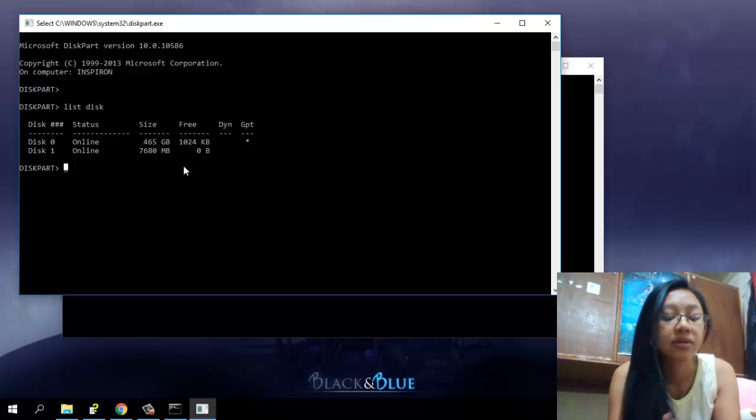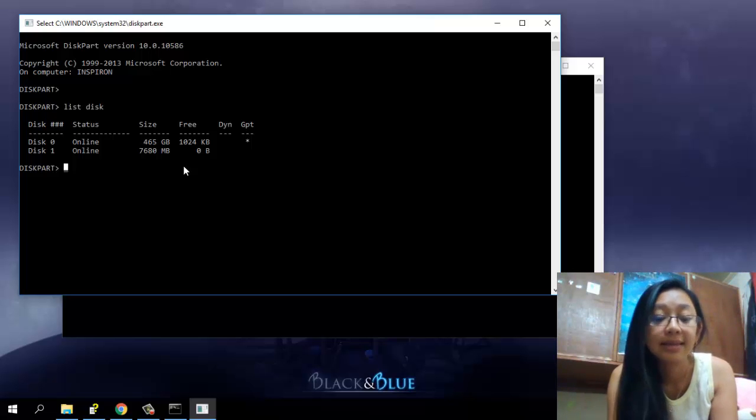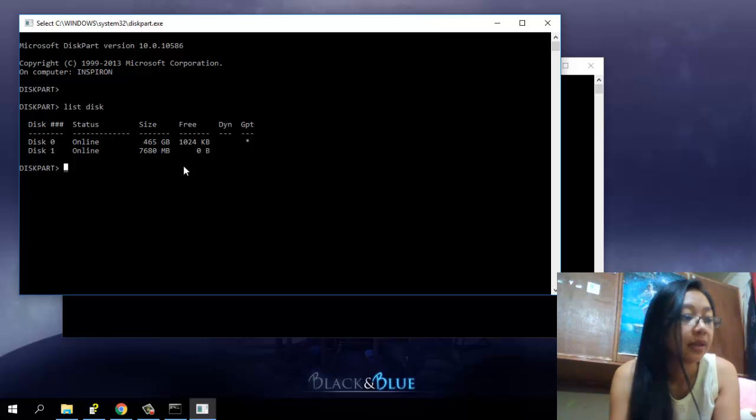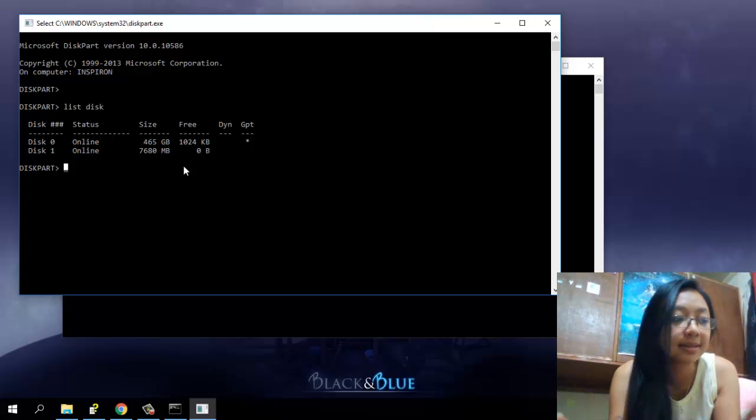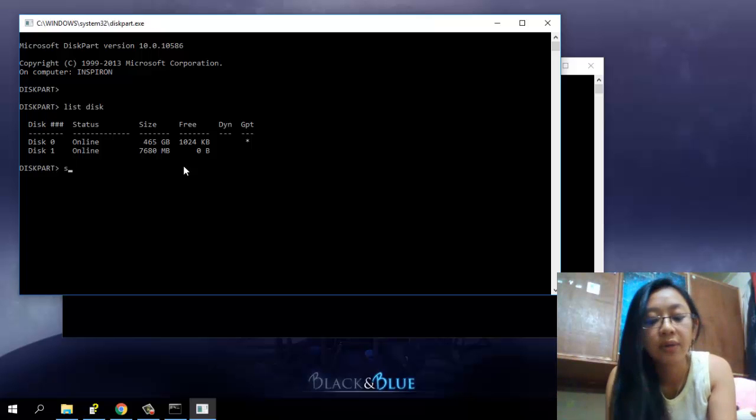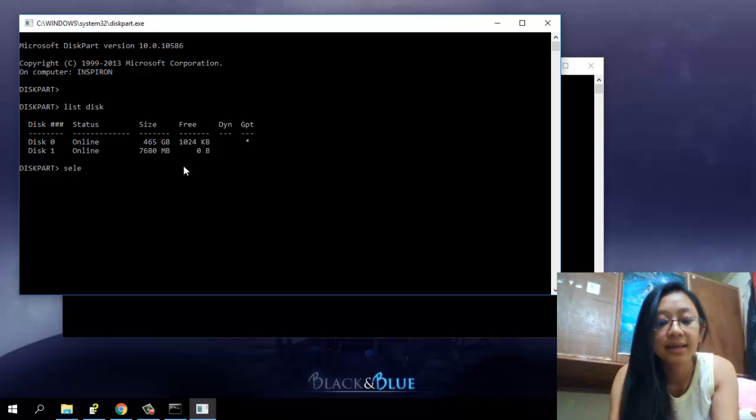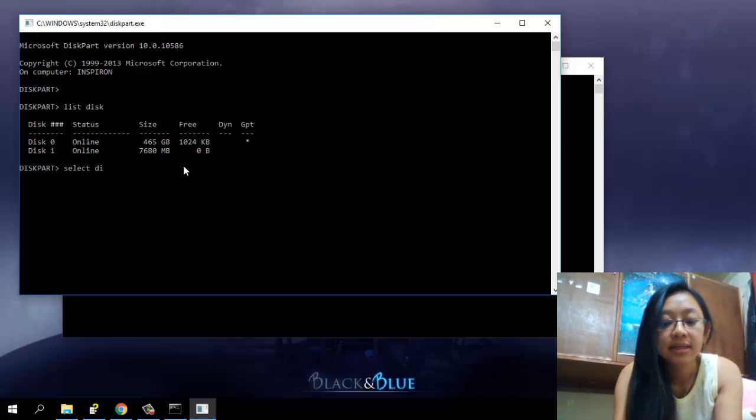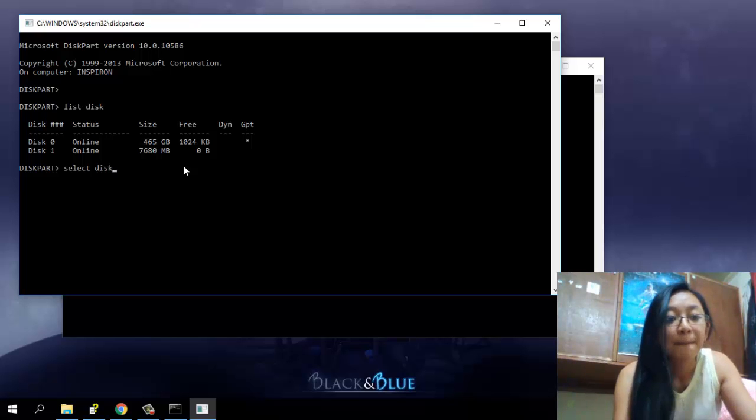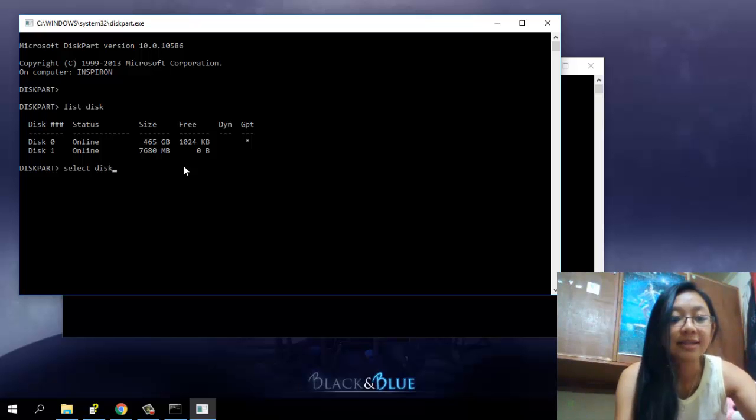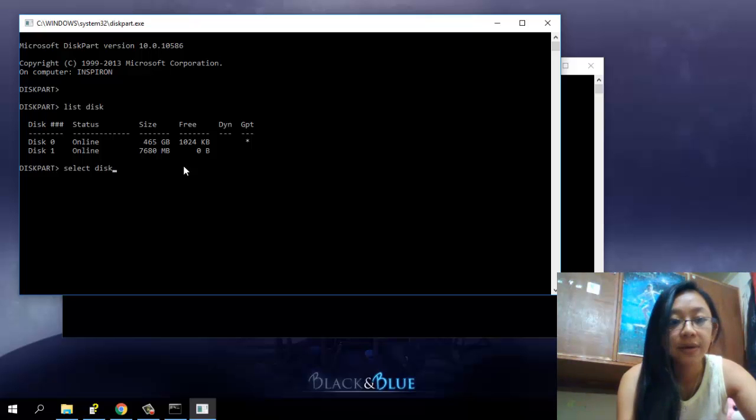Okay, so after we list the disk, you're going to want to select the disk that we want to format. So you're going to want to select this one. As for me, I'm going to select this one.